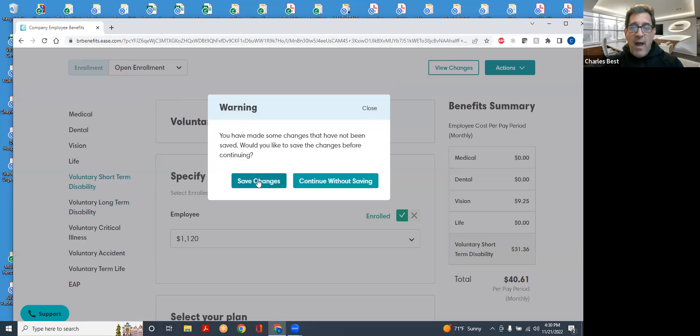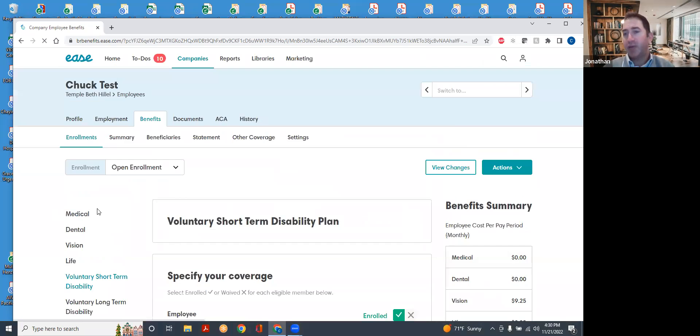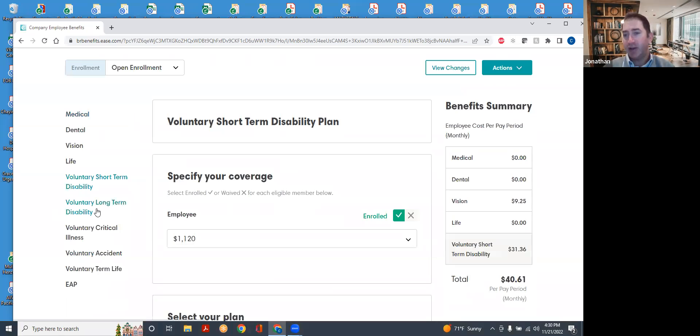Similarly, we're going to have long-term disability. One thing we should say before we go on to the next one.